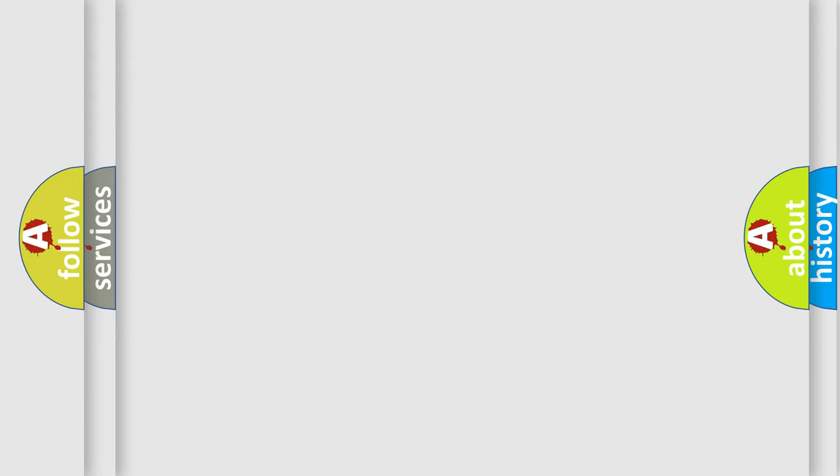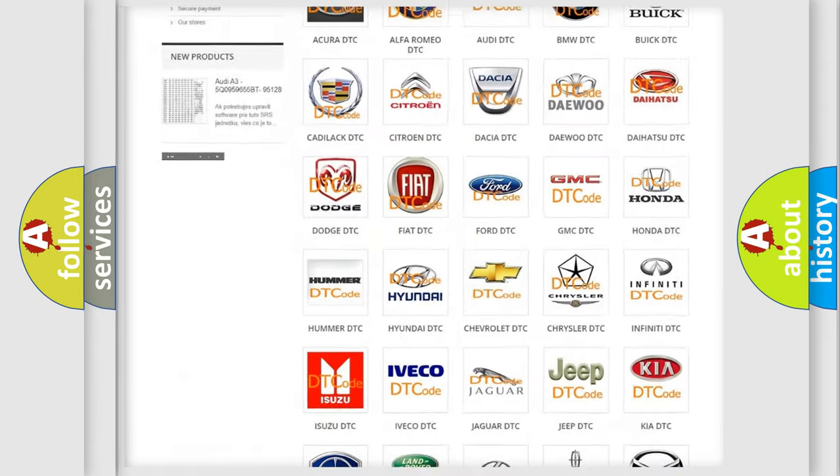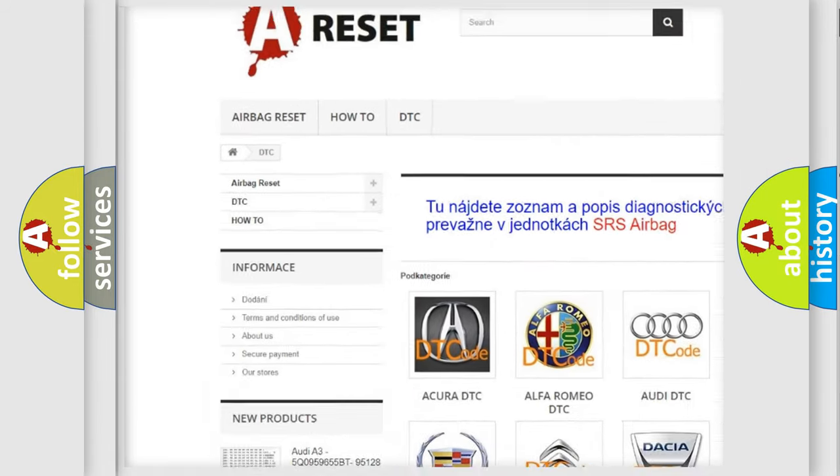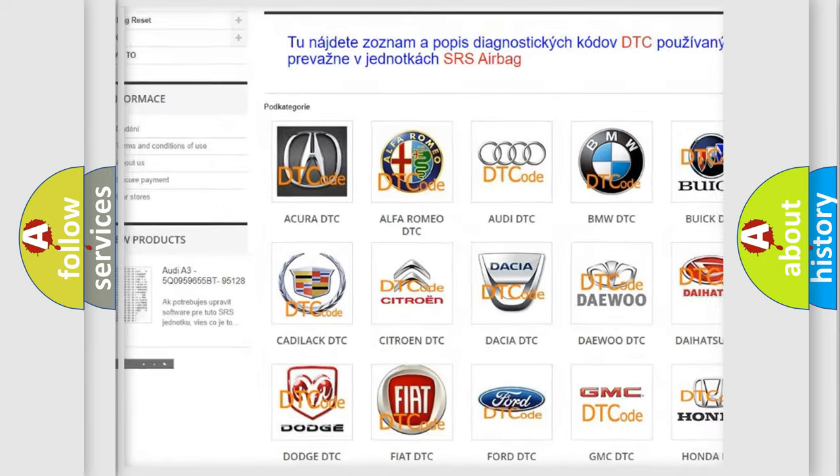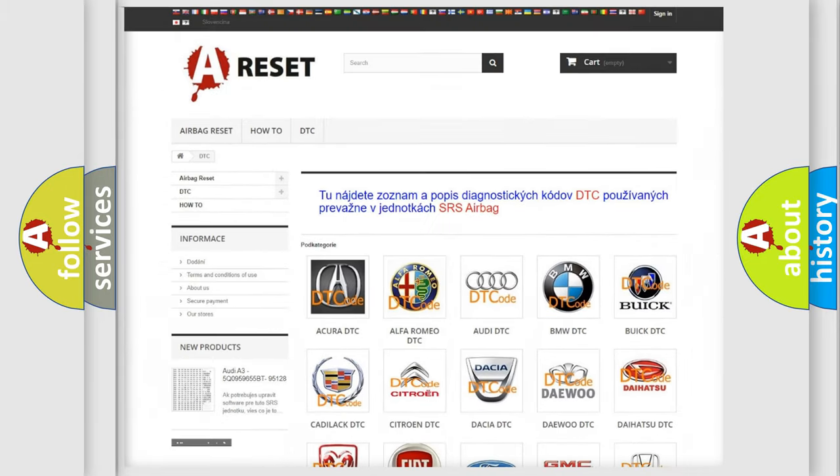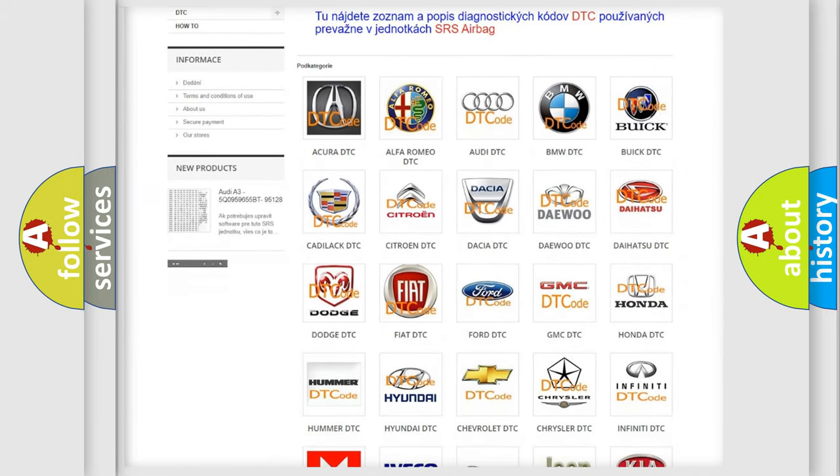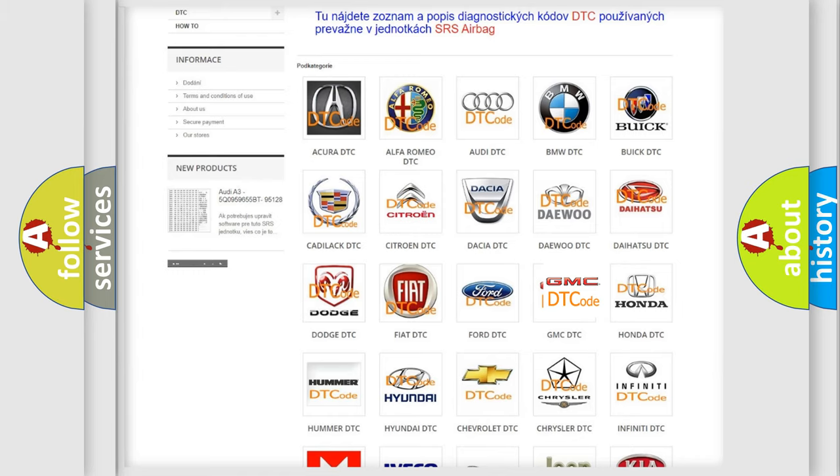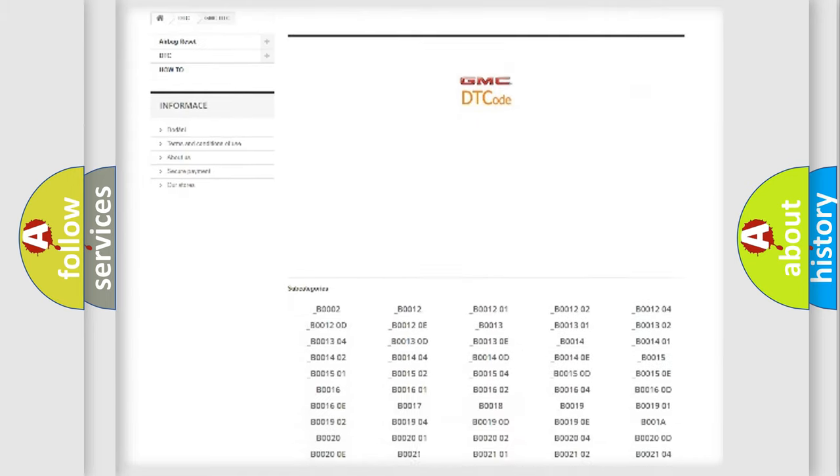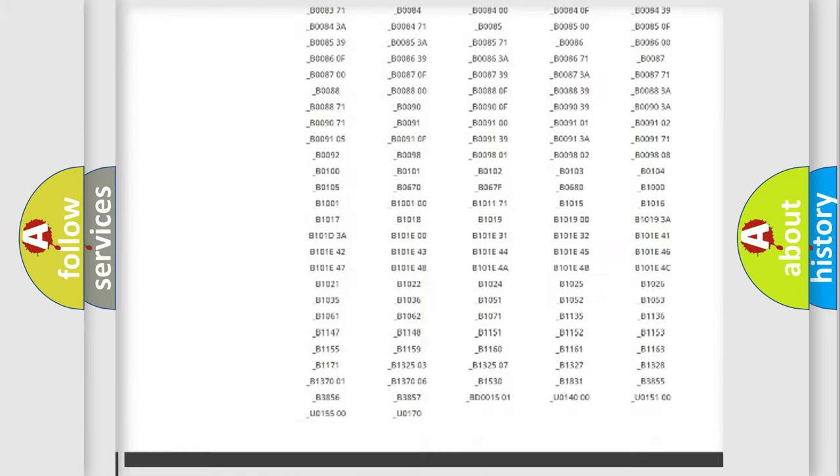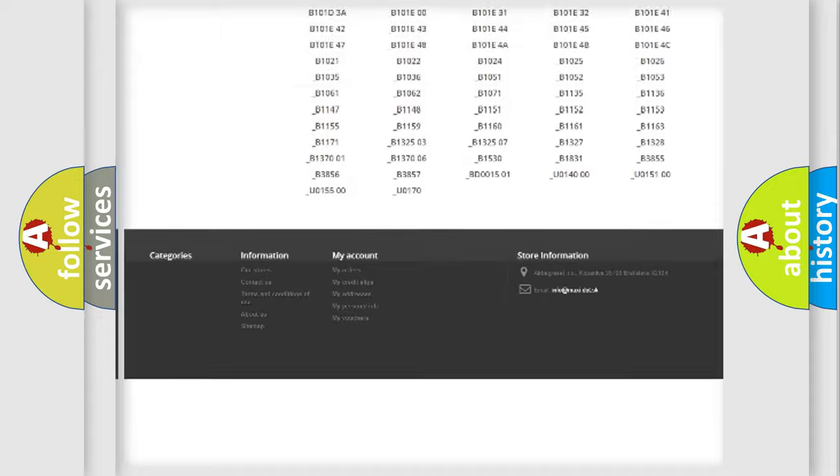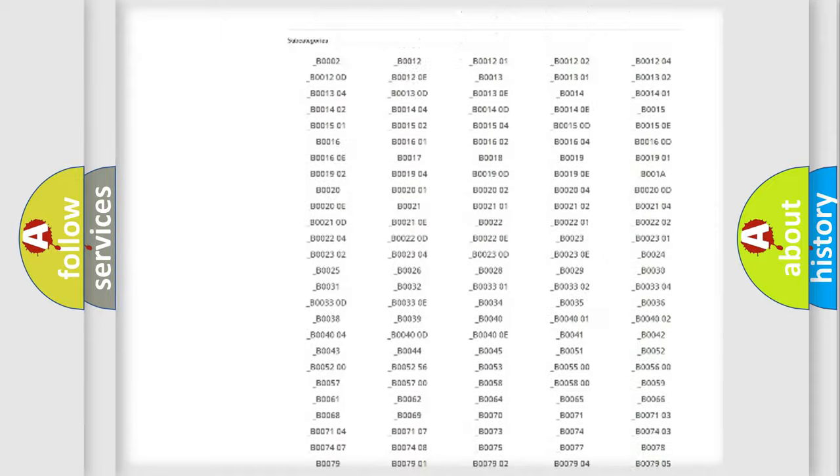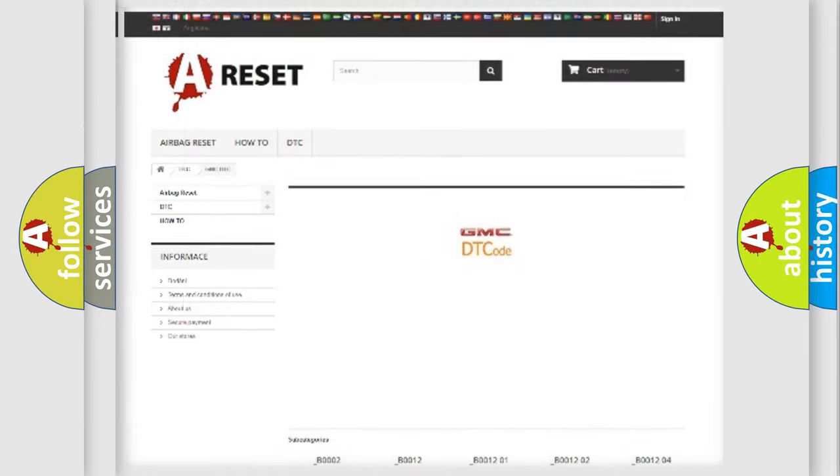Our website airbagreset.sk produces useful videos for you. You do not have to go through the OBD2 protocol anymore to know how to troubleshoot any car breakdown. You will find all the diagnostic codes that can be diagnosed in GMC vehicles, and many other useful things.